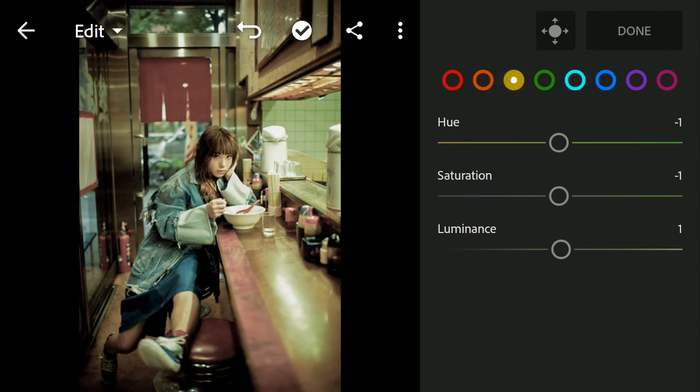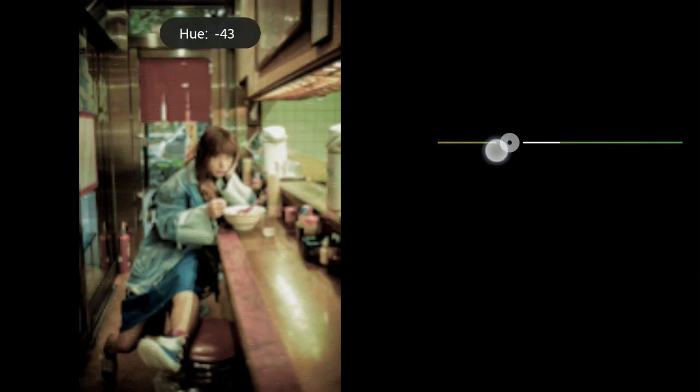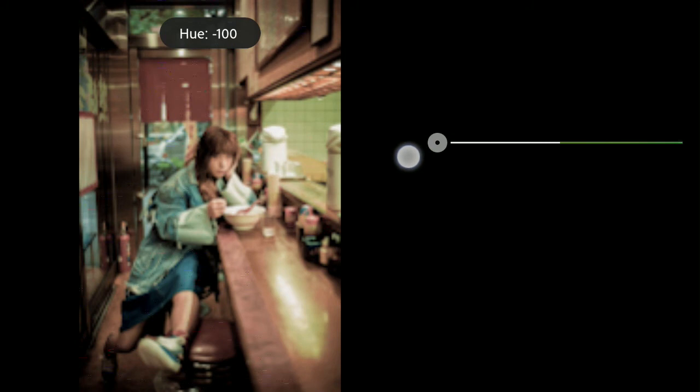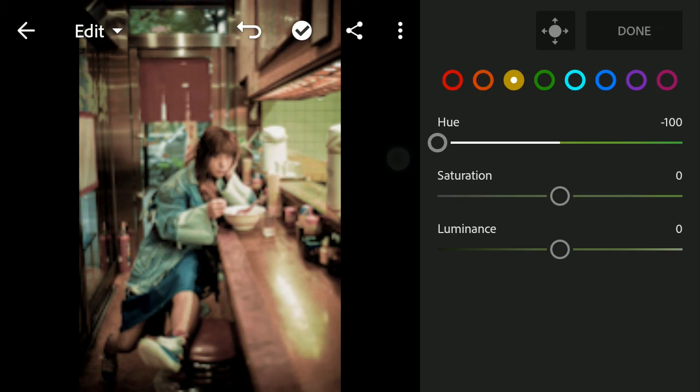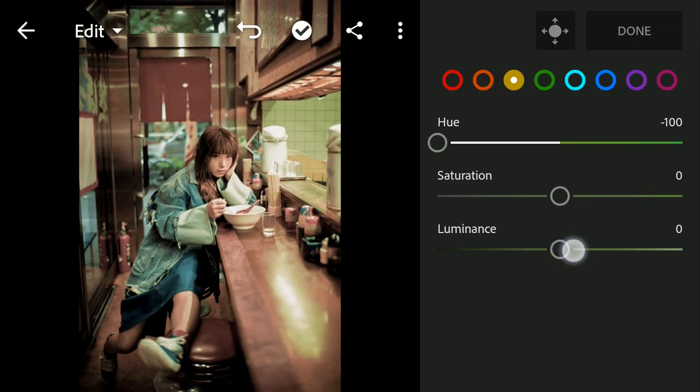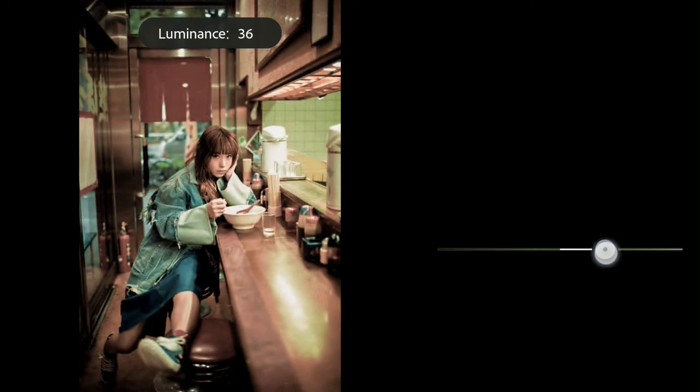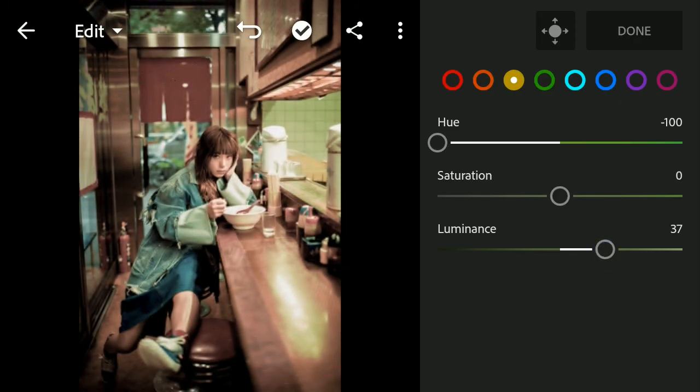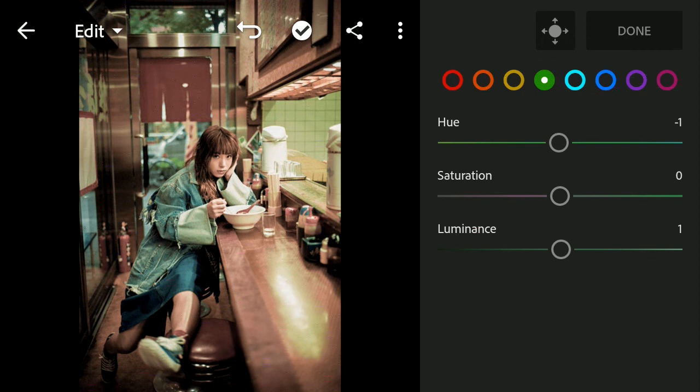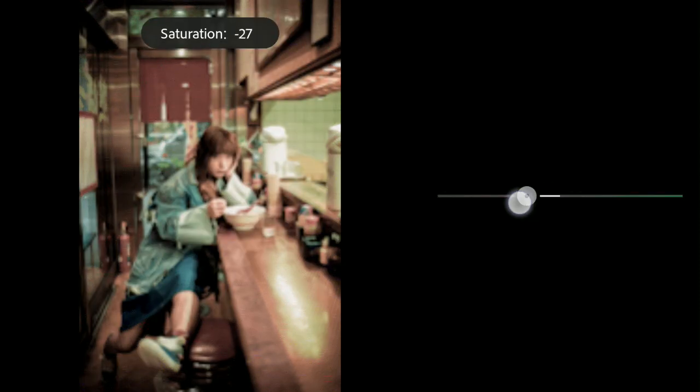Yellow, change Hue to minus 30 and Luminance to plus 35. Green, change Saturation to minus 100.